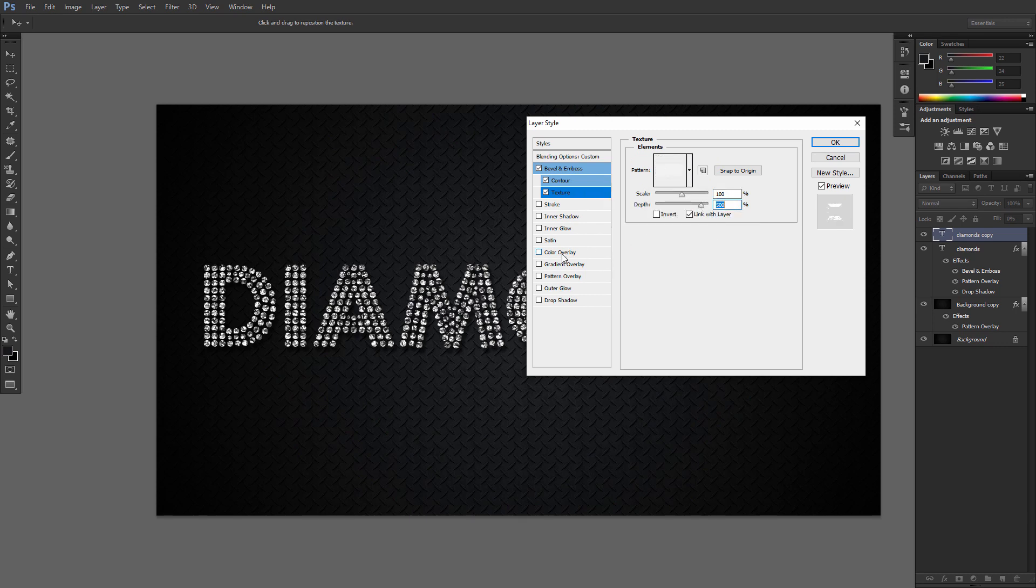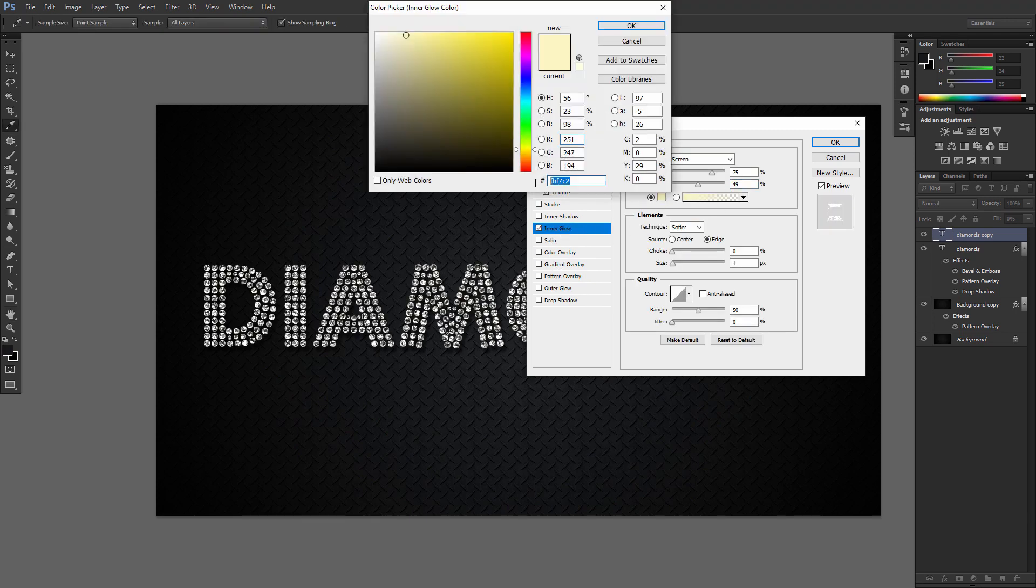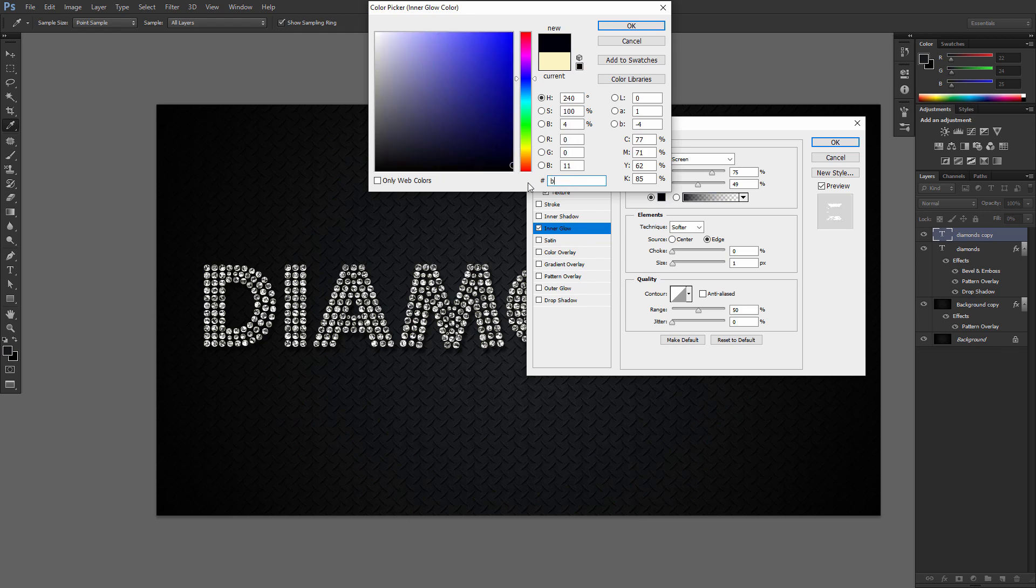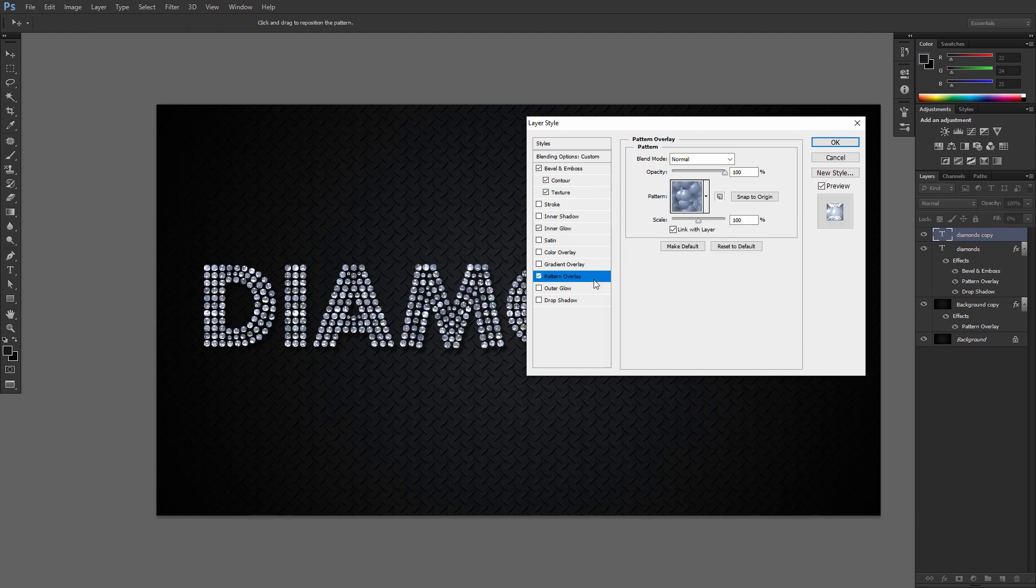Add an Inner Glow with following values. Add a Pattern Overlay with these values.